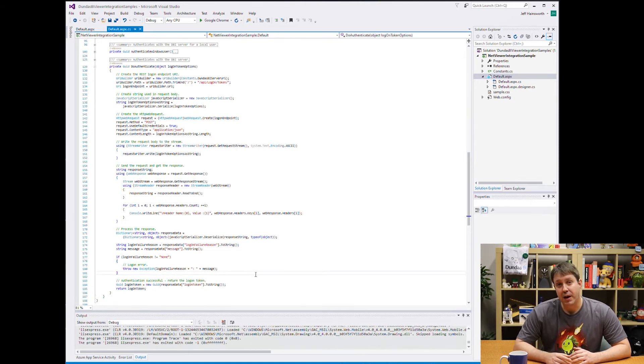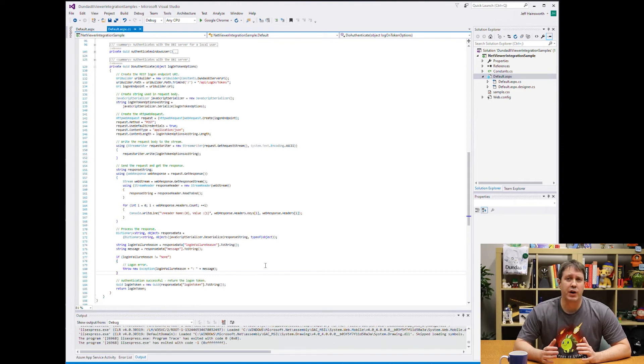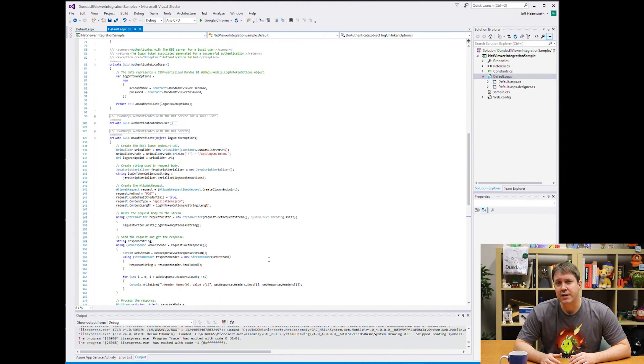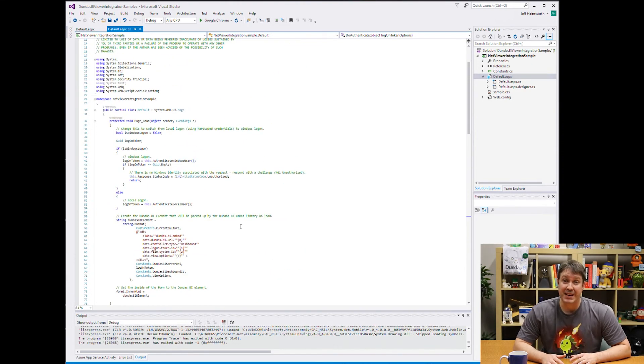And you can see right at the bottom it's returning a login token. Now I won't walk you through the details here, but you can see that we get everything we need.